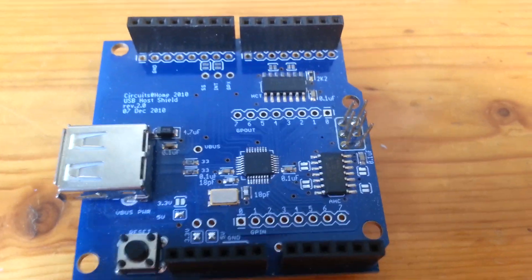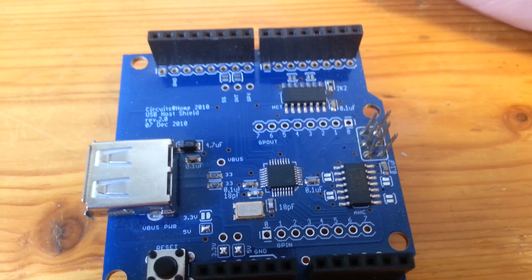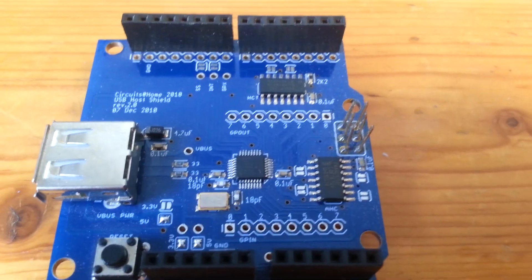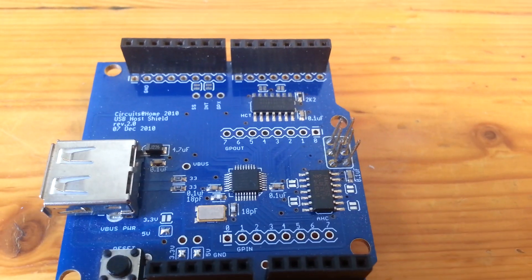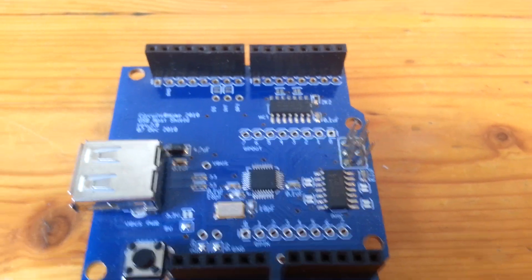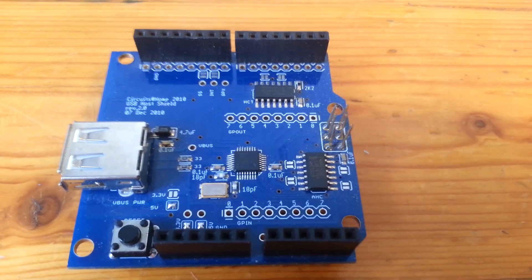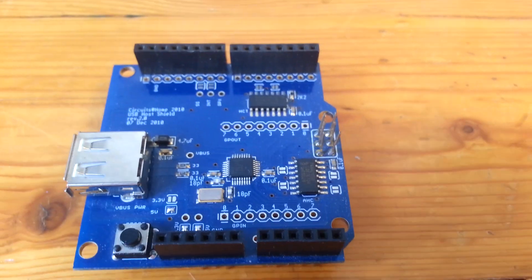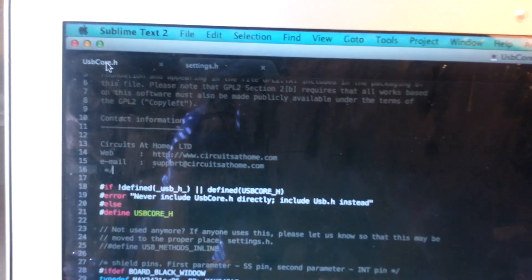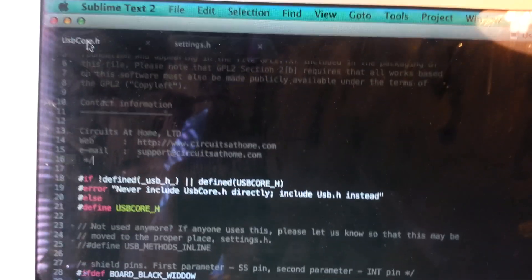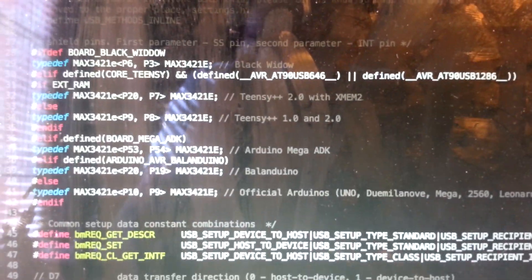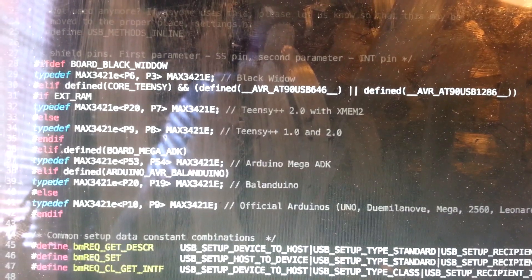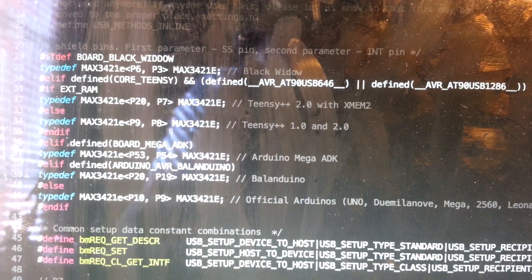After the hardware modification is made, you will need to reroute your pin, the pin designation in the code. That's done in the usbcore.h file in the usbhostshield library. There is a page on this, but I'll go over really quickly, at least for the more standard Arduino boards. So here is the usbcore.h. It's right here. Right down here, this is where the SS pin and the int pin are defined.